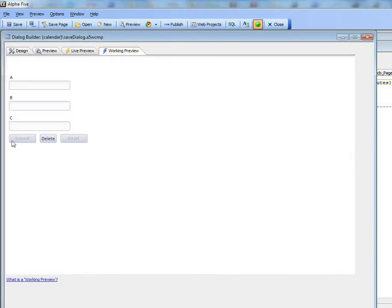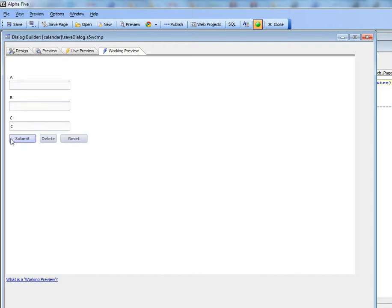When we preview it we can see that submit and reset are disabled because we've defined a client-side conditional enabled expression to only enable them when the dialog is dirty.